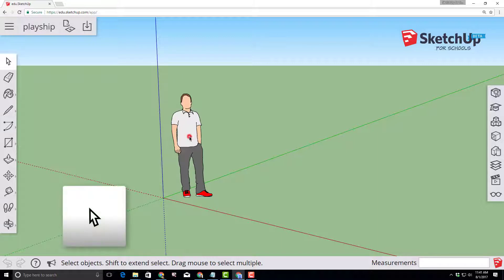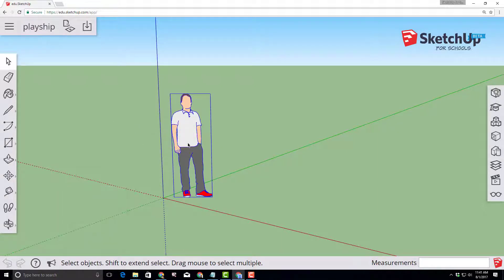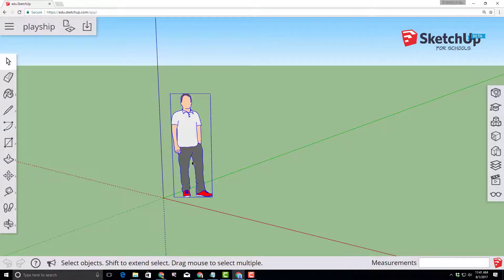Choose the select tool and we need to remove our buddy Mike. Mike's job is to give us a sense of the size of the objects that we draw in our model. Well we are going to remove them right now by clicking the delete key on the keyboard.